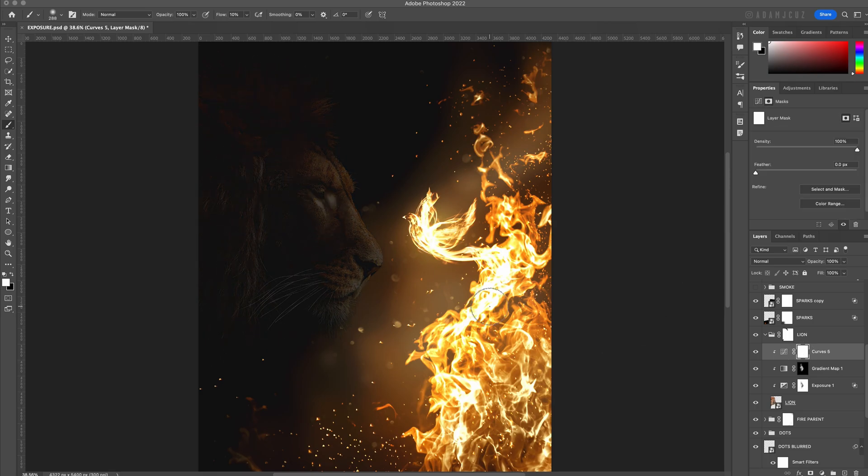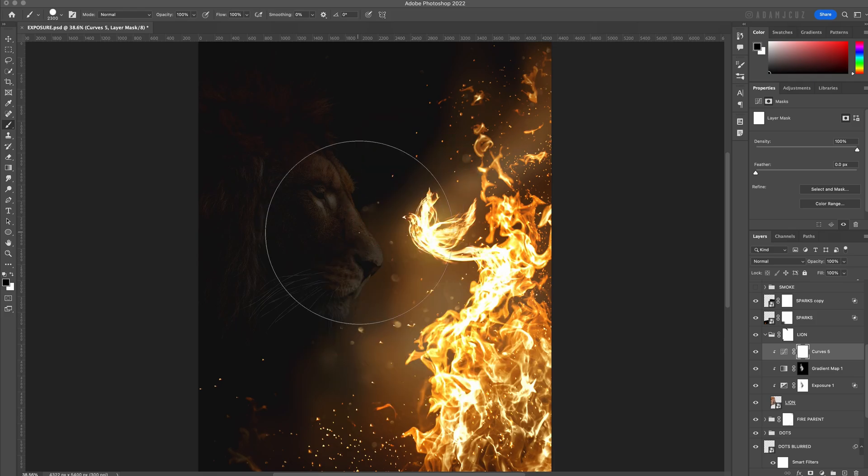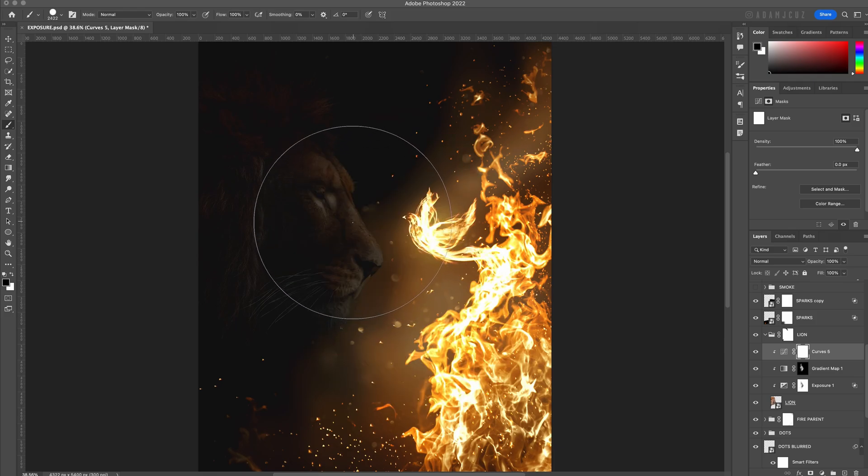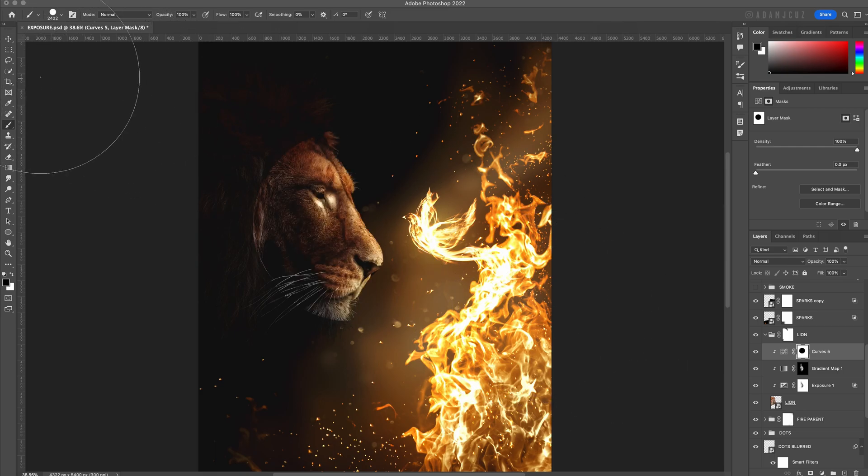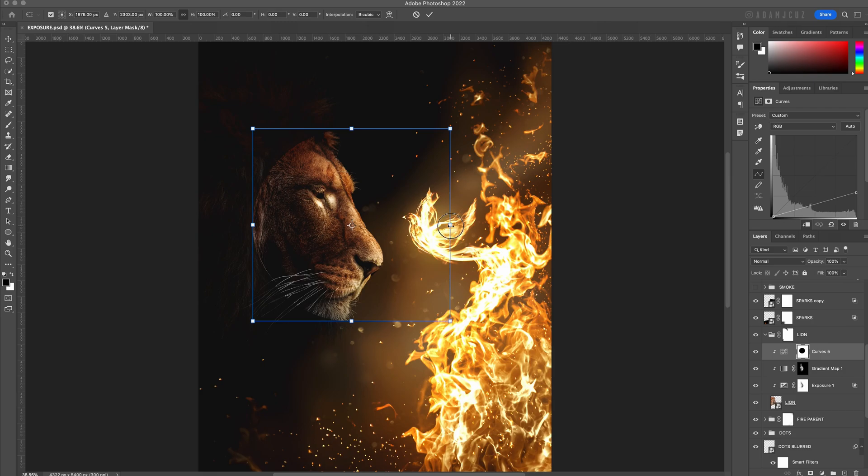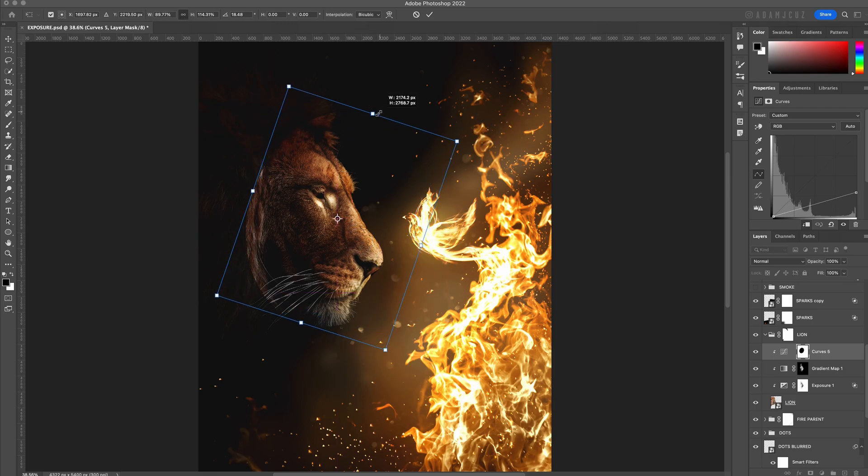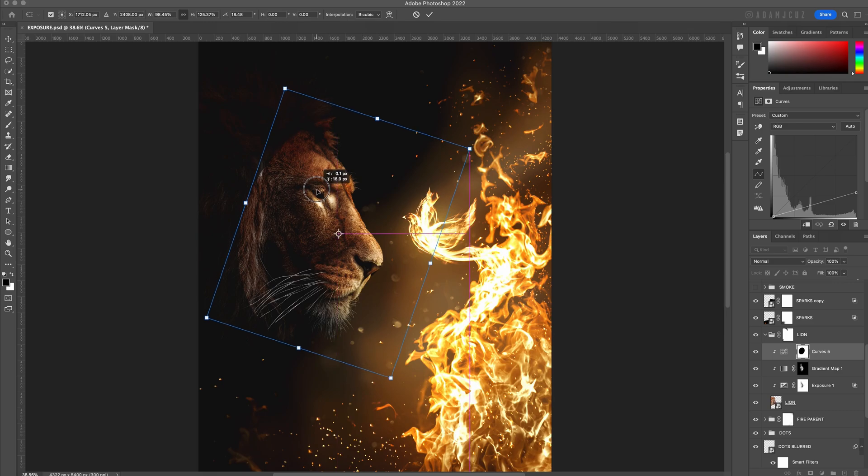We only want this to affect the areas farthest from the light source, so the approach I like to use is: paint a large solid black spot on the curves adjustment layer mask in the area where we want the most light to be. We can then unlink the mask from the curves layer by clicking the little chain link icon, and then using transform, let's rotate and scale a bit so we roughly match the angle of the lion's head.